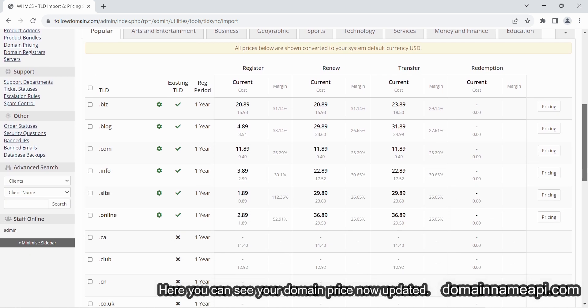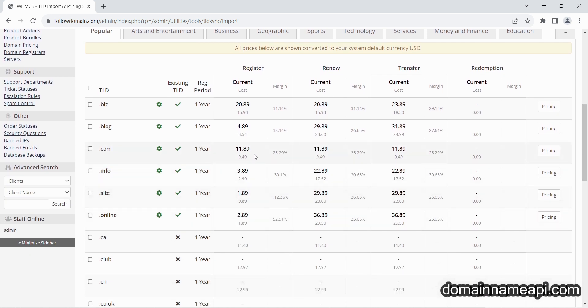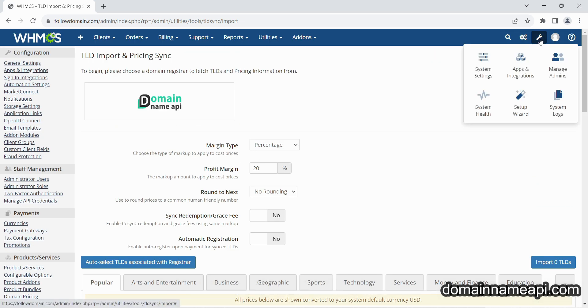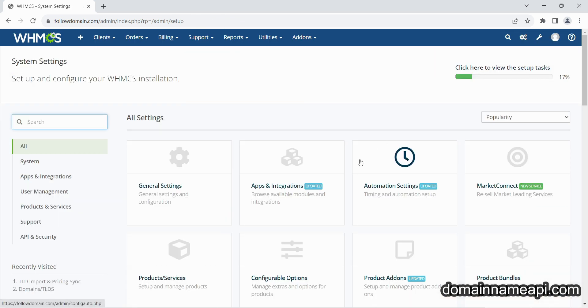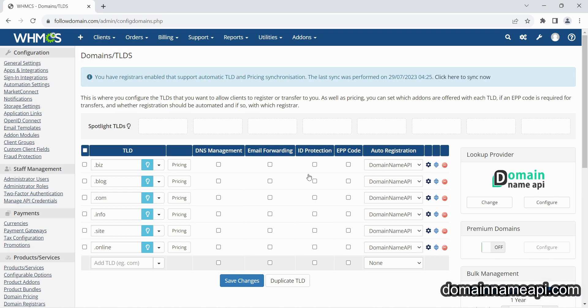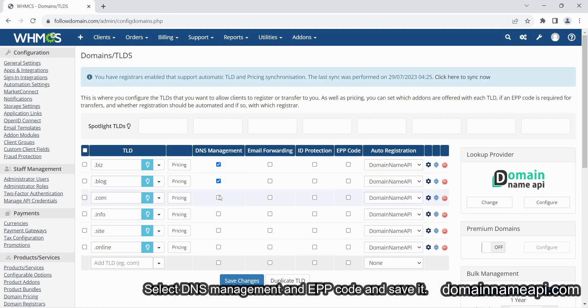Here you can see domain import successfully done. Your domain price is now updated. Next you have to go to domain price option.